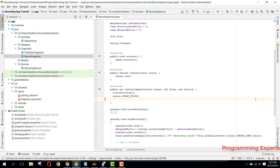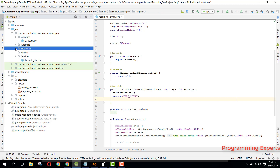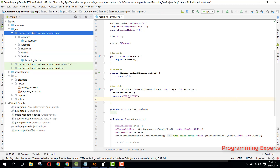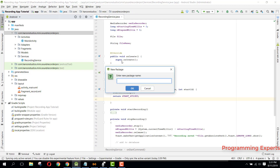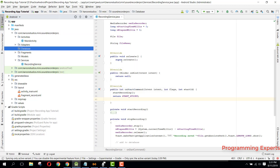Bismillahirrahmanirrahim, welcome to my another video on Android app development. This will be Part 7 of my video series on Sound Recorder Pro app using Android Studio. Now we will start working on our database - SQLite database. Let's get started. Here we will create a new package called 'database'.